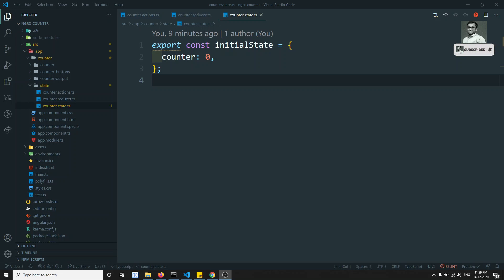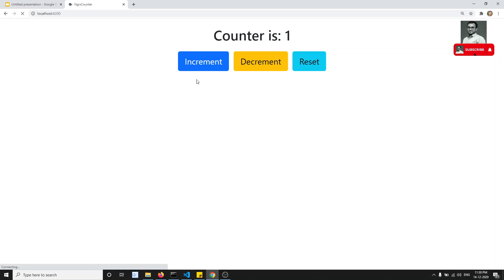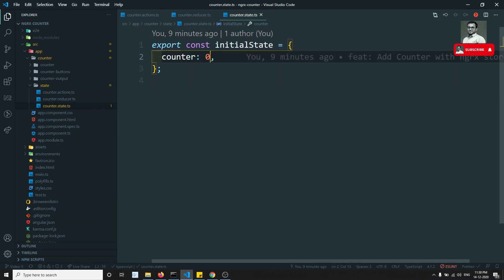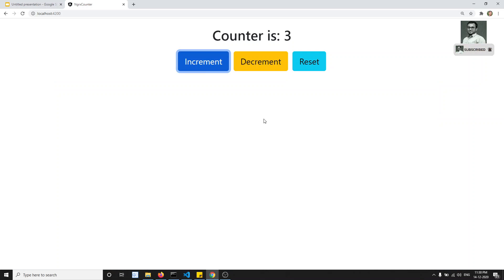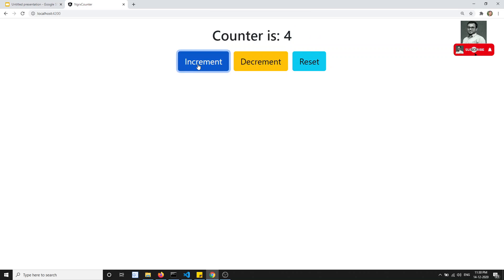Hi friends, this is Leela, welcome to my channel. In the previous video we successfully implemented the counter application using NGRX. If you see the output, we are able to see the same output, and the data is coming from the store. For example, if we change the initial data to 4 and refresh the page, the initial value is 4 automatically, which confirms the data is coming from the store and incrementation is also happening from the actions.